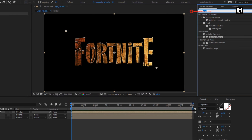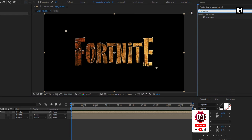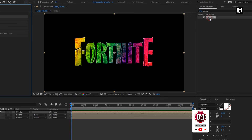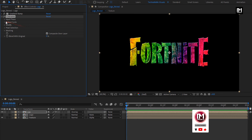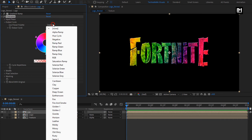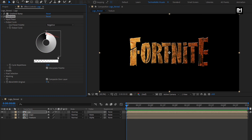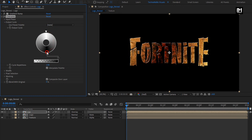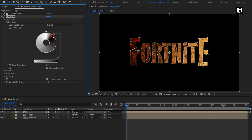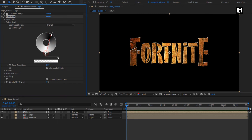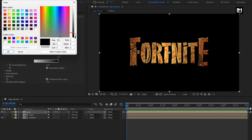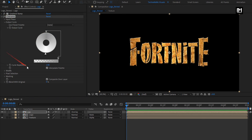In Effects and Presets, search for Color Armor and add it to the logo. For Color Armor, in Output Cycle, set the preset to Negative. You can adjust the preset. Set the top color as shown, and set cycle repetition to 4.